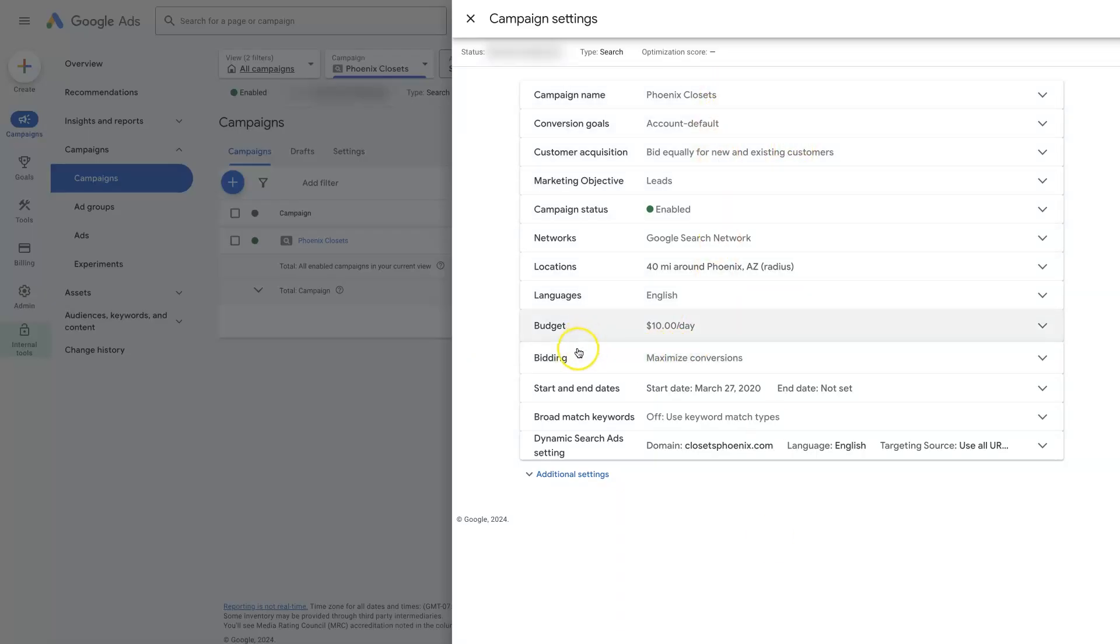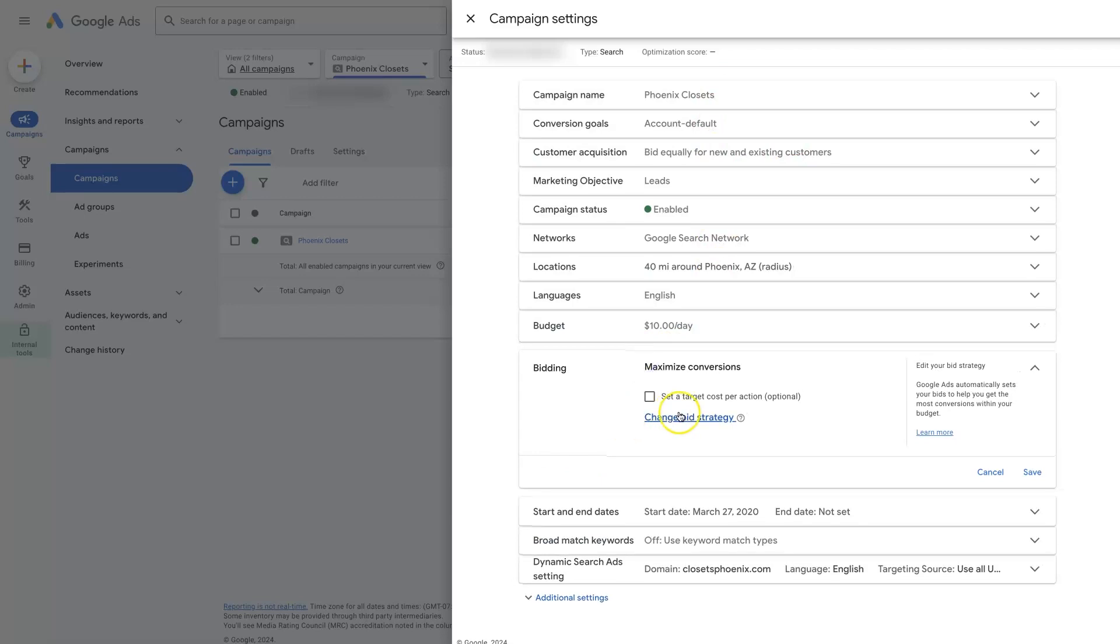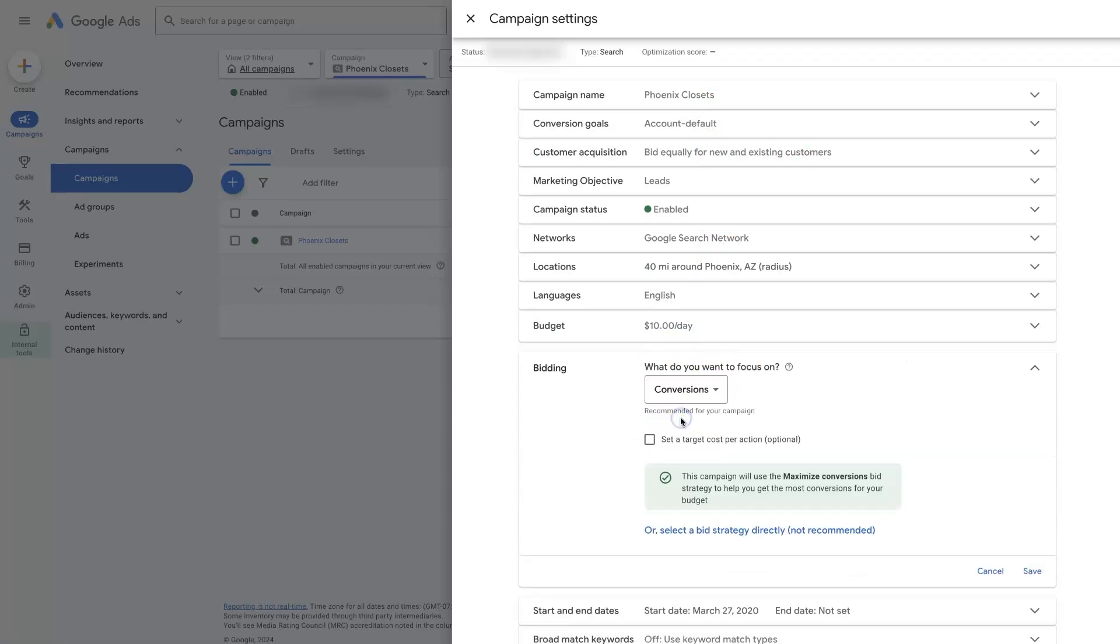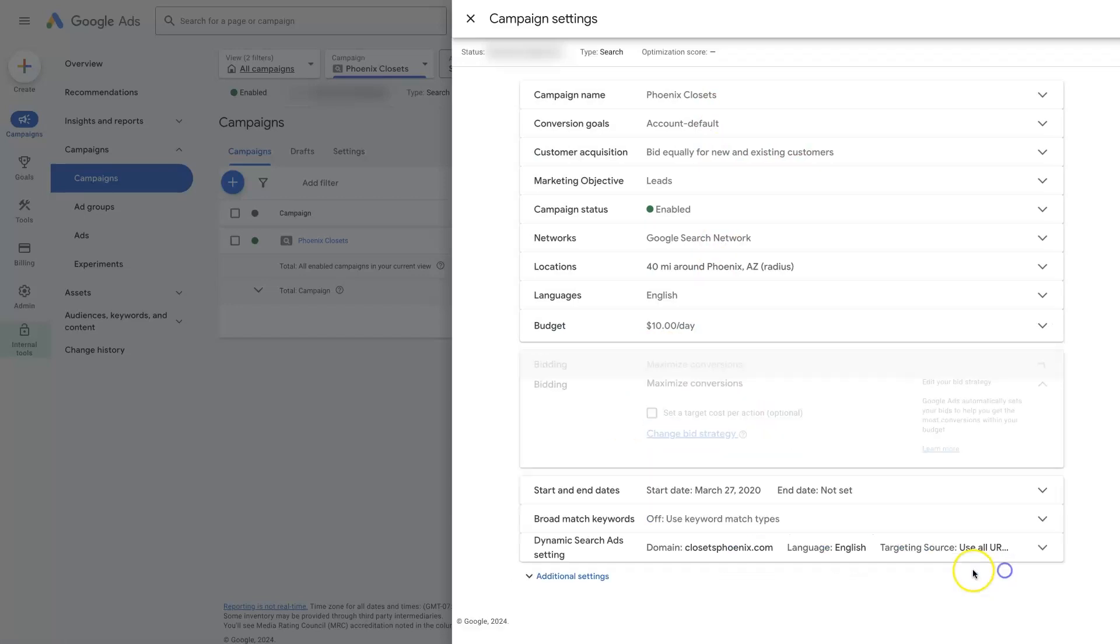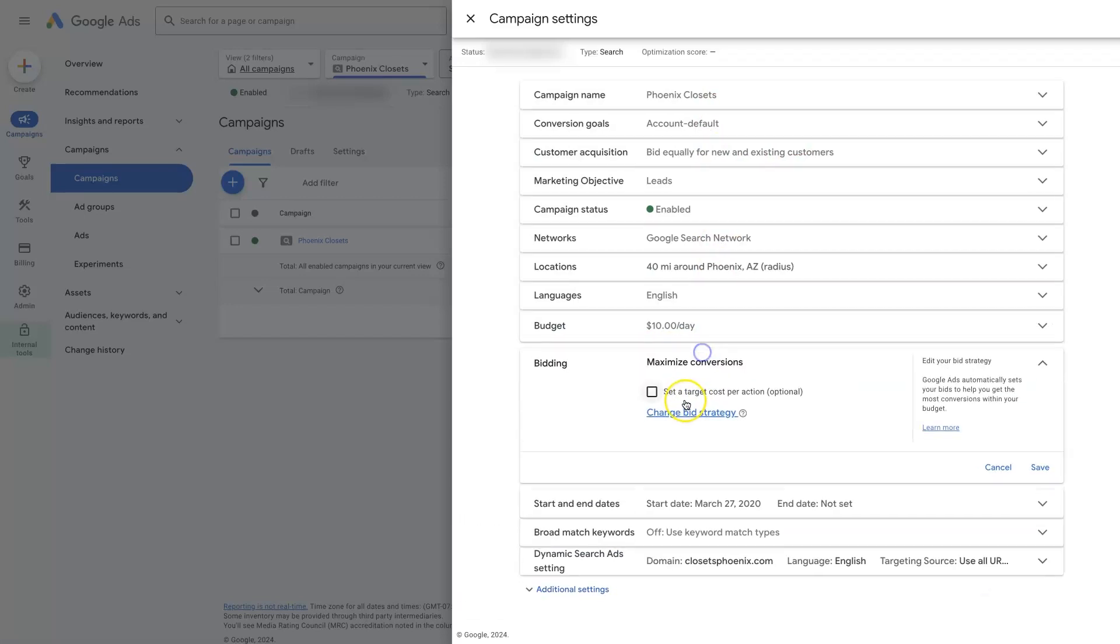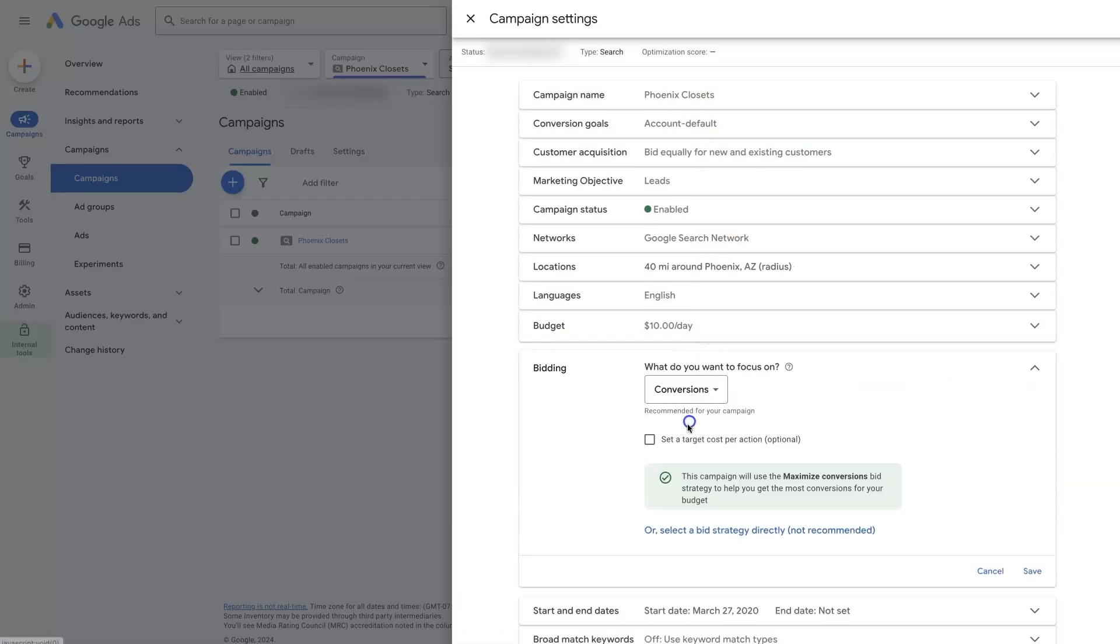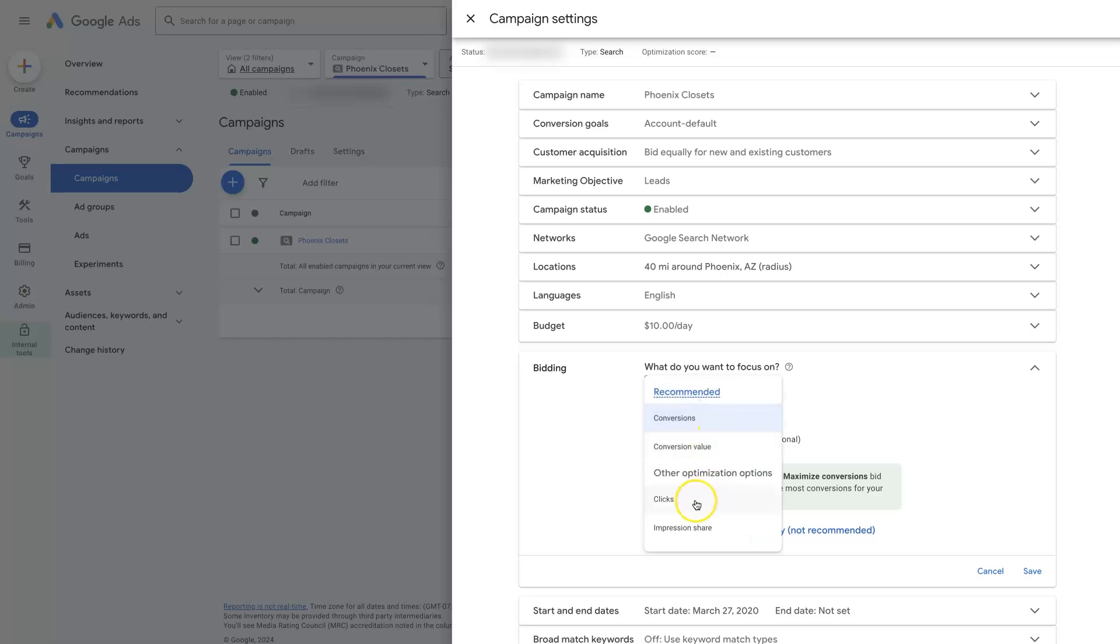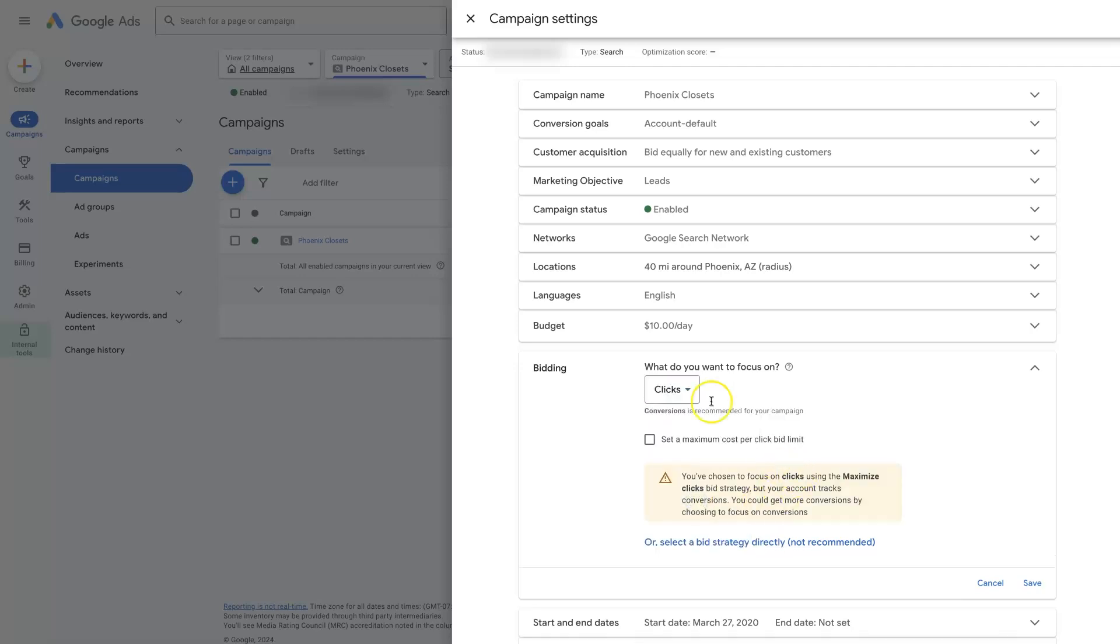If we look at the bidding option, we're using maximize conversions right now, but we can click this button right here to change the bid strategy. Let's say we're using maximize clicks, which basically just says, based on our parameters, go try and get us as many clicks as possible. That's usually where I recommend you start a new campaign is on maximize clicks.